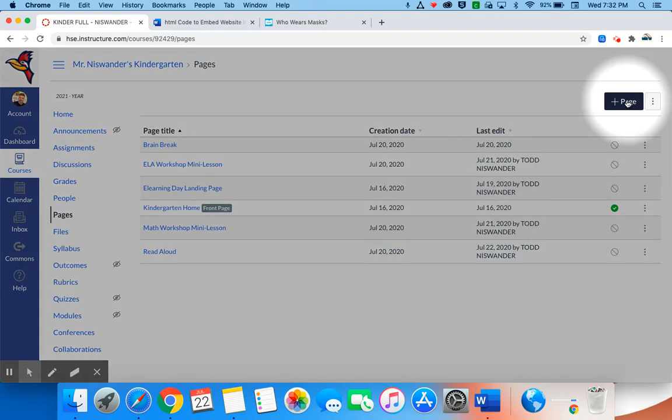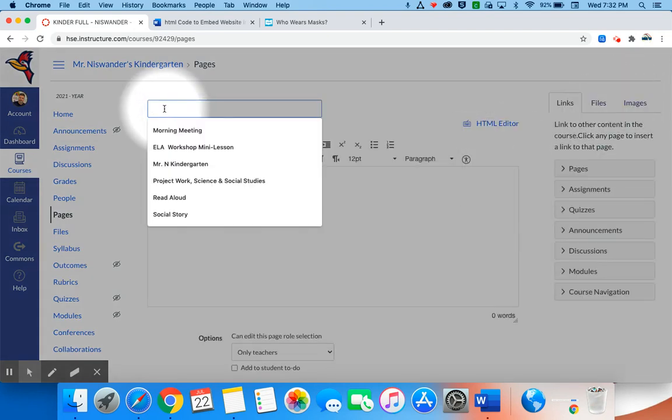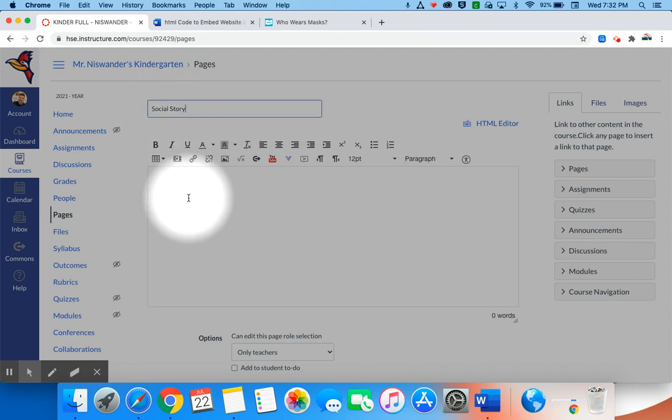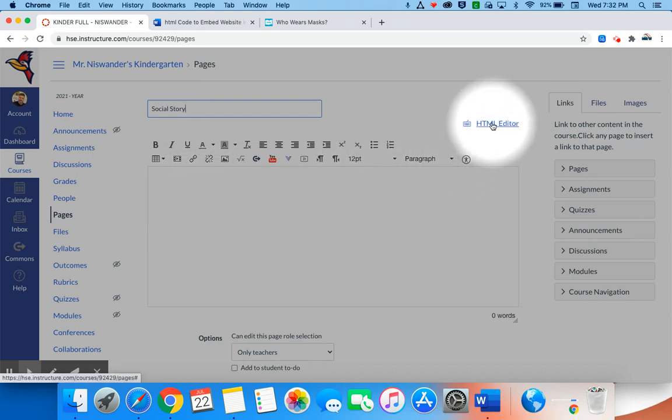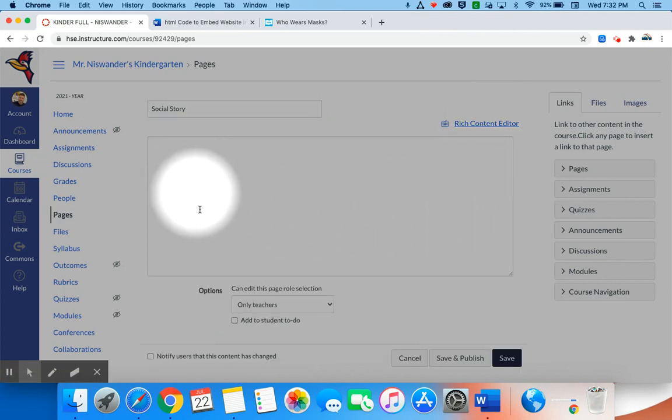I'm going to name this page Social Story. I'm going to embed a book of a social story from a website for my students to read. The next thing you want to do is make sure you're in the HTML editor. You're going to go ahead and click here for HTML editor that opens up the editor for you to paste that code.